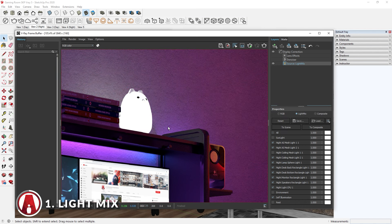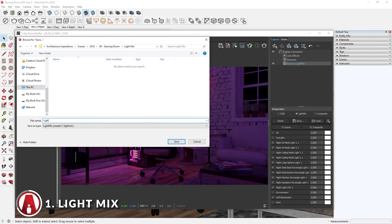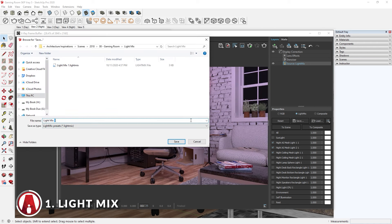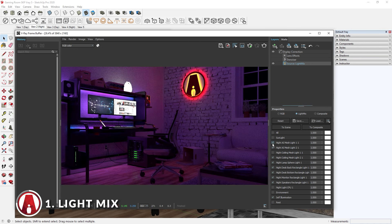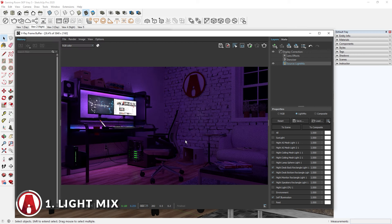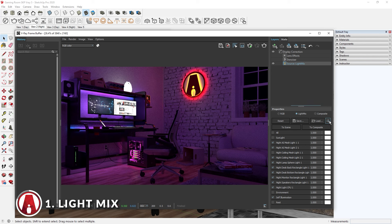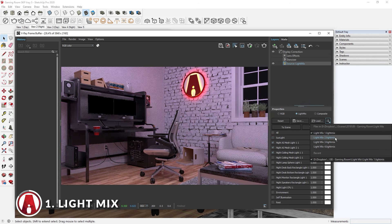Another cool feature is that you can click here to change the color of your light. You can see that not only does it change the light, but it also changes how the light affects the surrounding objects. When adjusting the Light Mix, you should consider saving the preset to a file in case you need it later. This will allow you to create different lighting scenarios very easily. And in the future, you can use this button to load the Light Mix presets. If there are multiple Light Mix presets in one folder, then V-Ray will automatically load all the presets here.